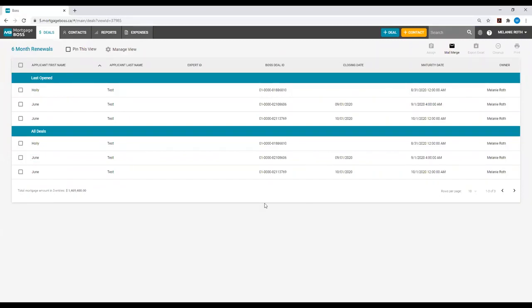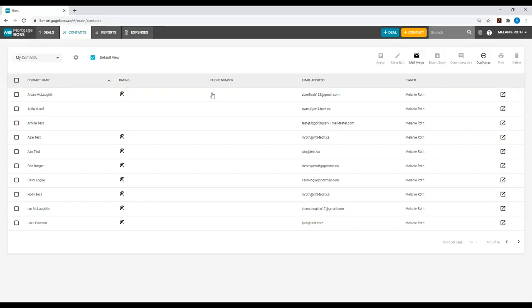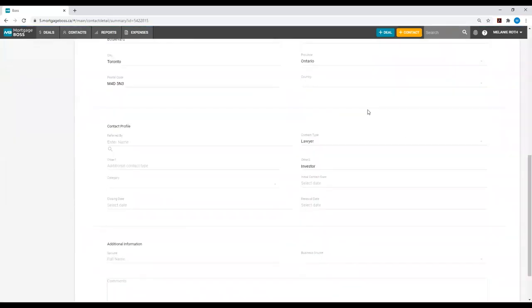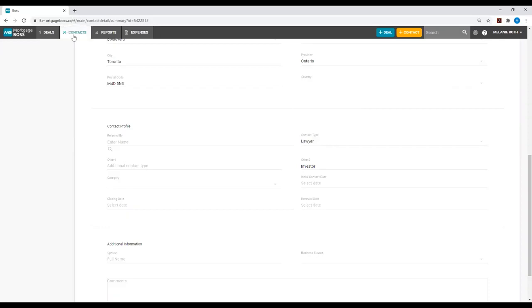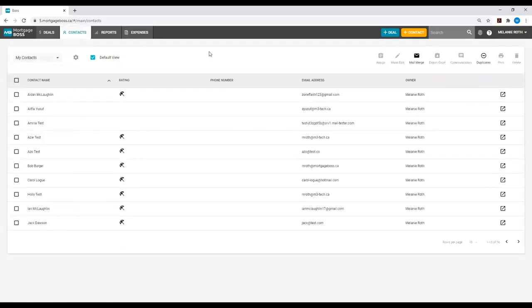You can also create any views within the Contacts module as well. However, if you are creating a Contacts view, you're going to be pulling the fields from a contact card. If I go into one of my contact cards, I can see that I have designated this contact as a lawyer under the field Contact Type. Now, if I wanted to go back into the Contacts module and create a view pulling all of my lawyers, I know that I can do this with the field Contact Type.